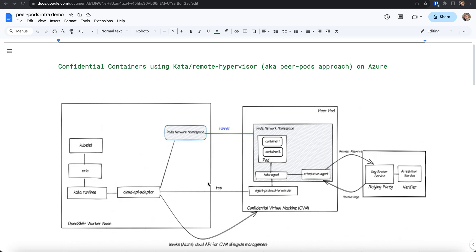Hello, I am Pradipta, and in this demo video I will be providing a brief overview of confidential containers environment on OpenShift. A confidential container is a Kubernetes pod that runs inside a trusted execution environment, and confidential containers on OpenShift is based on the CNCF confidential containers project.